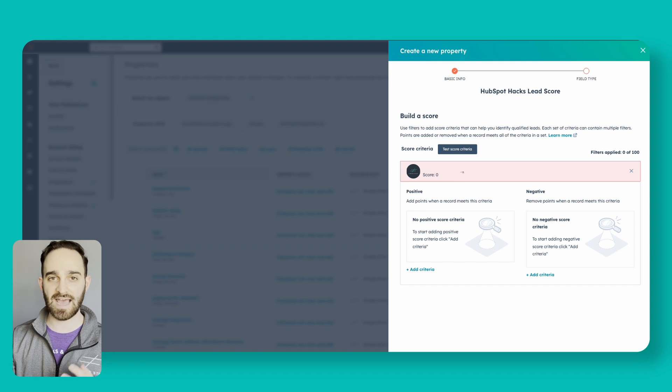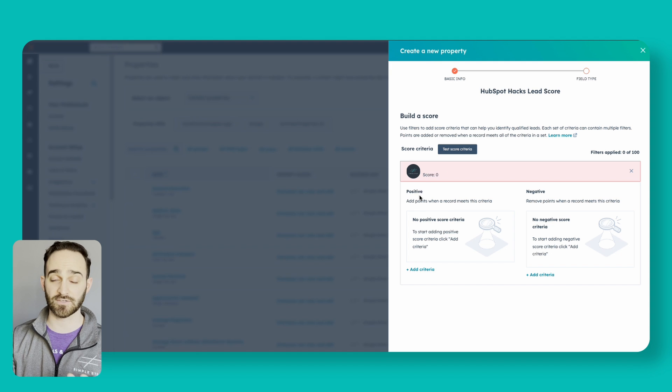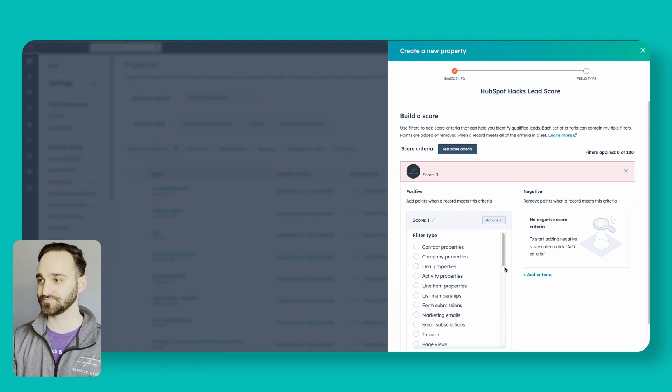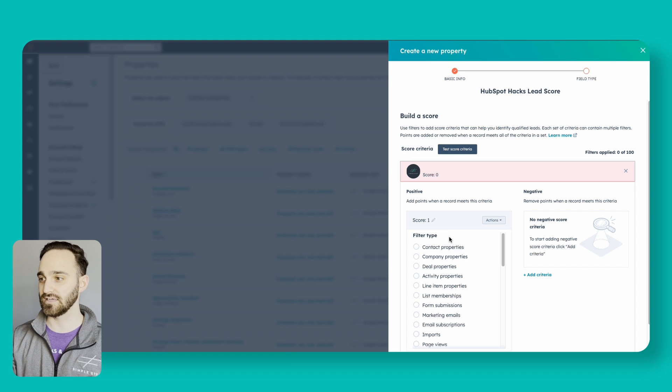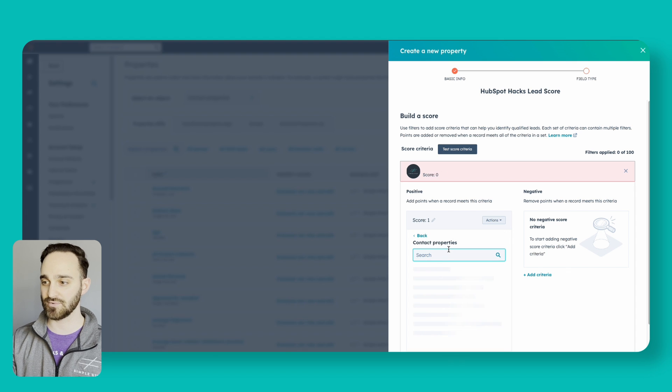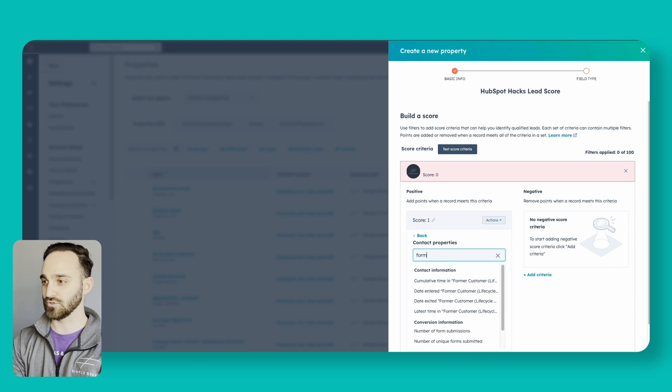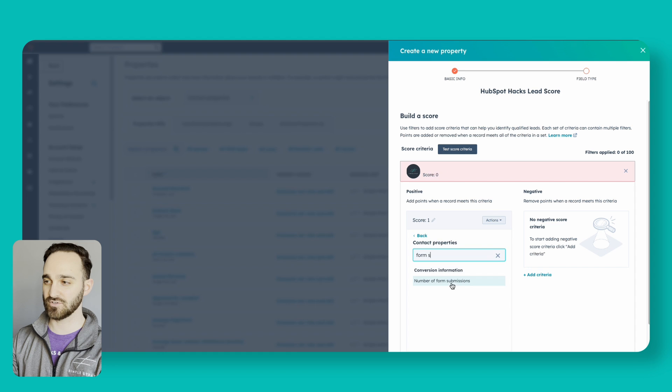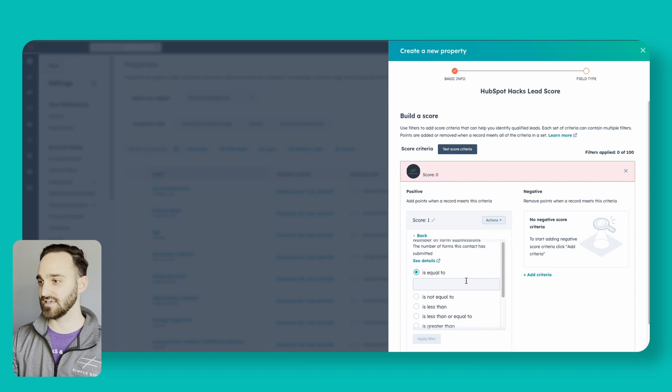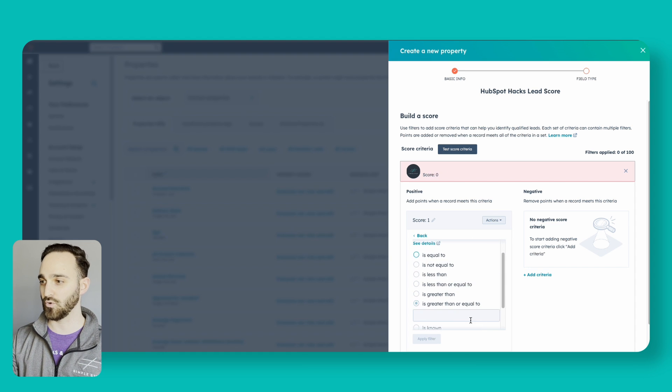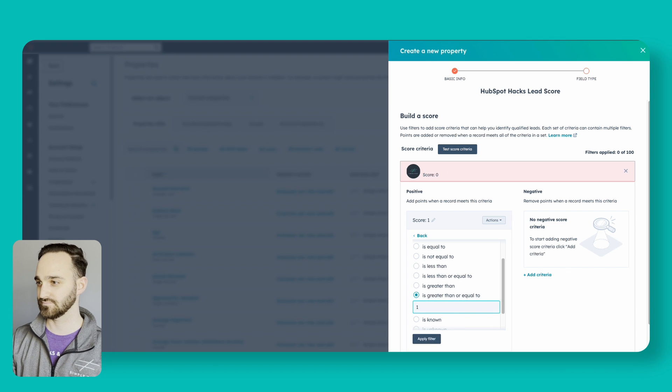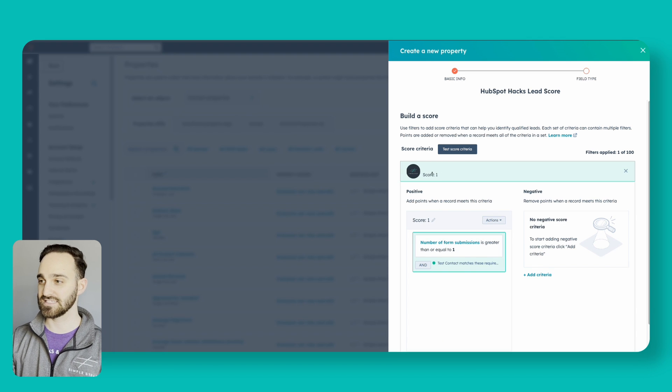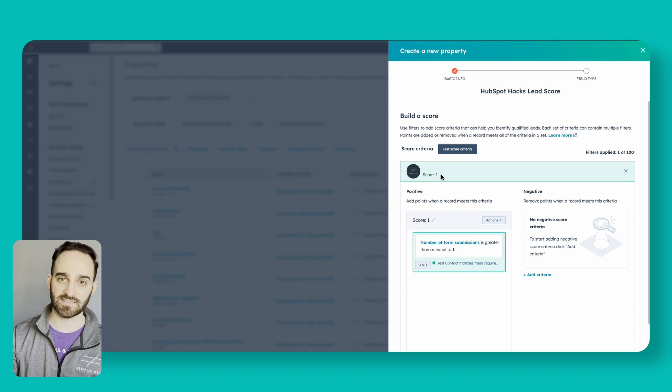If I want to add a positive criteria, I'll go underneath the positive column and click add criteria. A very popular one that people like to use is form submissions. So I'll say contact property and I'll look for form submissions, number of form submissions, and let's say that it is greater than or equal to one and click apply. You can see now the score went up to one point.